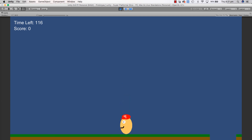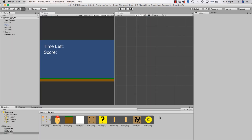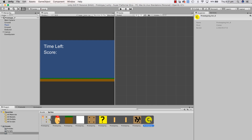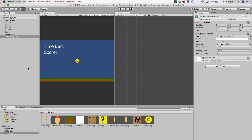Everything still works. Play is still the same size, everything's good. But now we have this coin Sprite here. I'm just going to drag in the coin thing, and I'm going to just leave that same size.